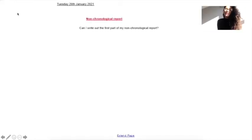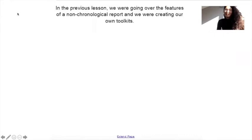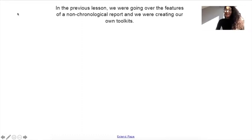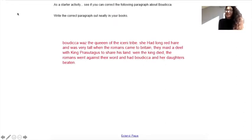Hello Williams class! For your English lesson today the learning objective is: can I write out the first part of my non-chronological report? In the previous lesson we were going over the features of a non-chronological report and we were creating our own toolkits. As a starter activity, see if you can correct the following paragraph about Boudicca. Write the correct paragraph out neatly in your books.